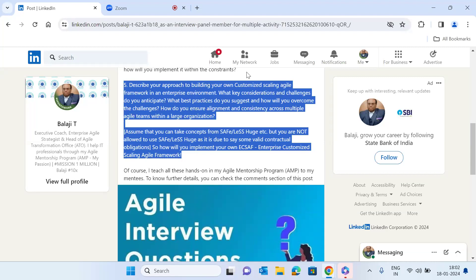In terms of solutioning, first I would call out an approach: do an assessment and analysis to understand the organization's unique needs, culture, and existing processes; analyze the current state of agile practices across teams; then think about cross-functional collaboration; understand the organization's values and objectives — OKRs, KRAs, KPIs. Look into key considerations such as scalability, cultural fit, customizations, and anticipated challenges like resistance to change, integration with existing processes, and maintaining consistency across teams.